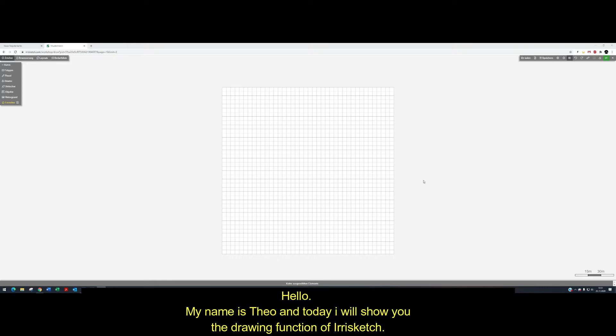Hello, my name is Theo and today I will show you the drawing function of irisketch.